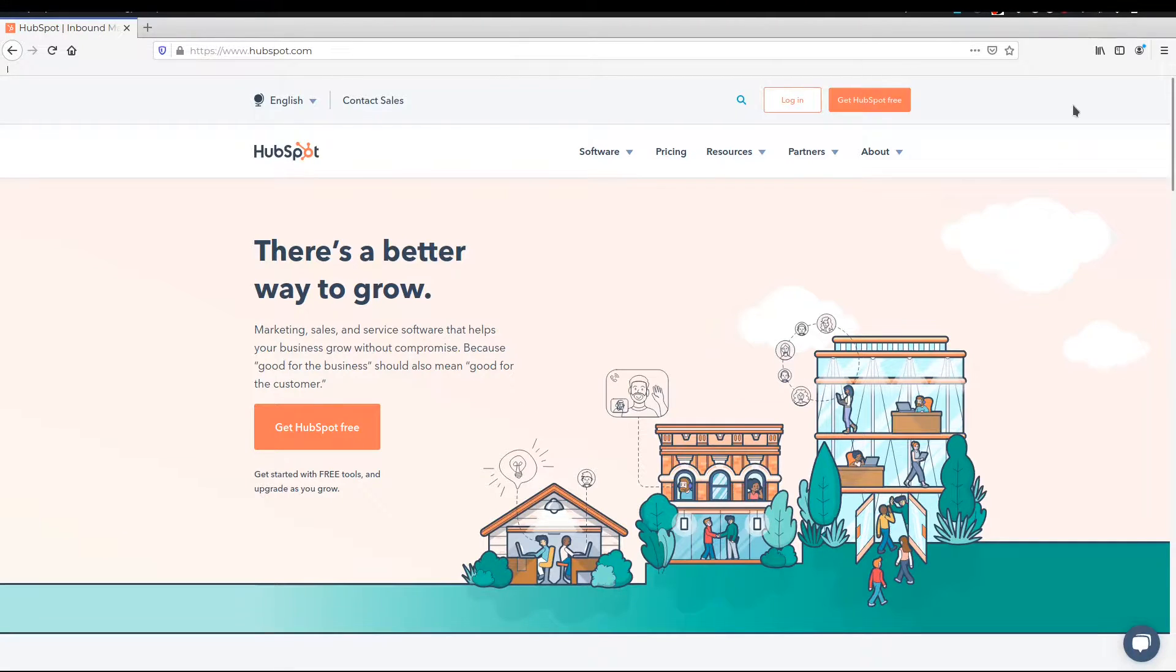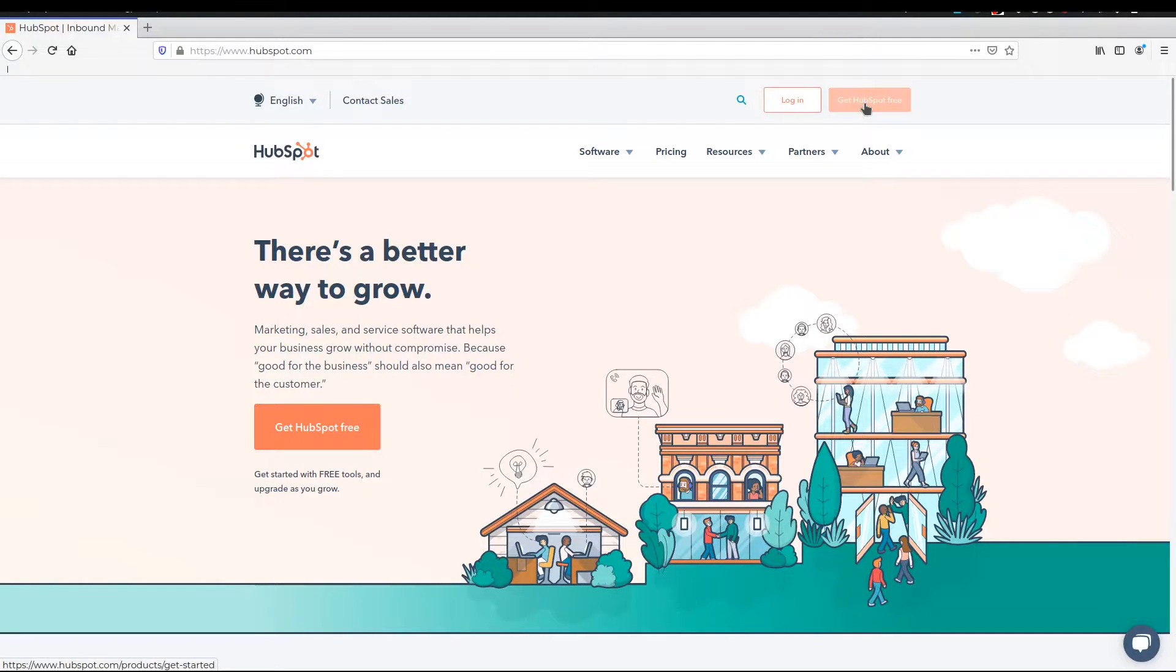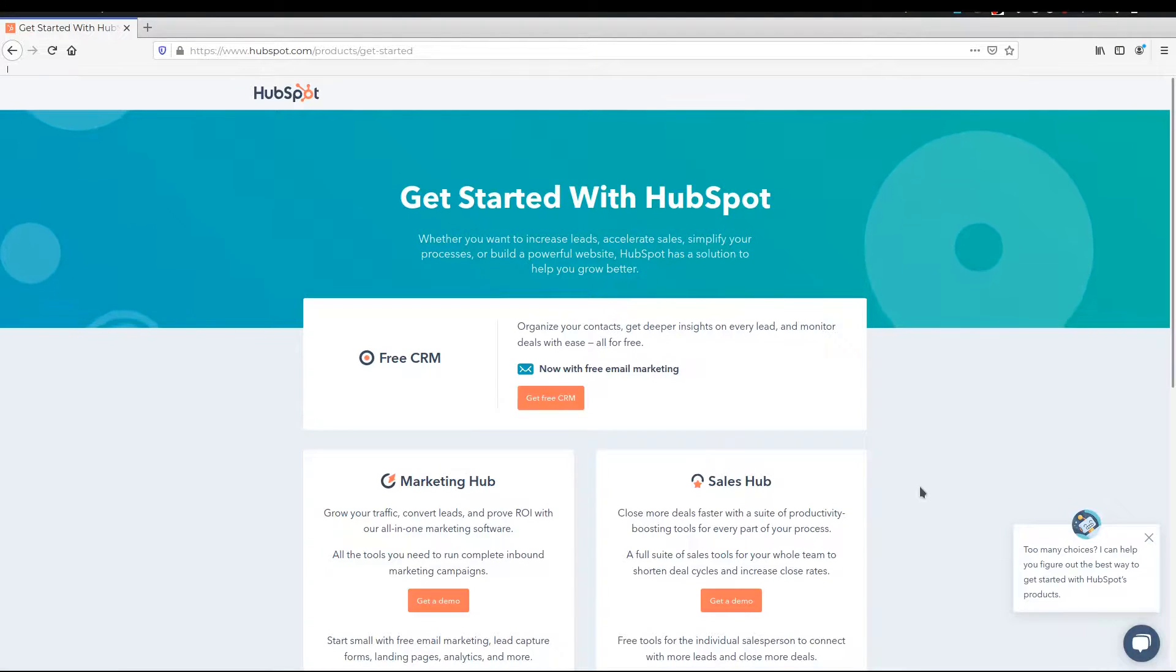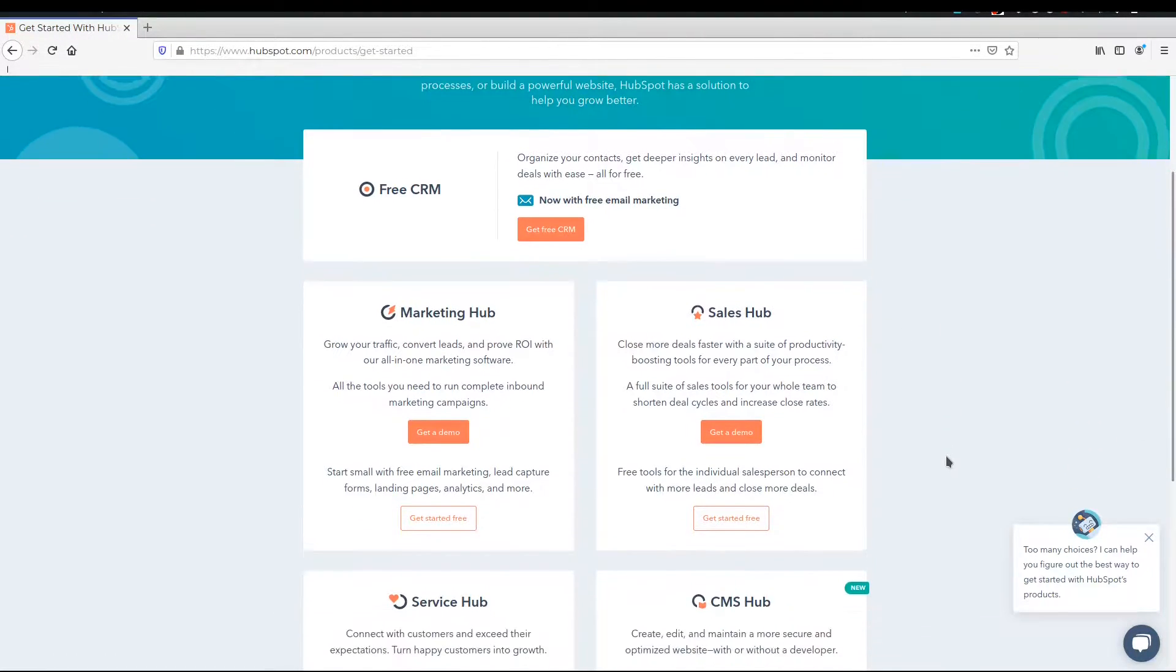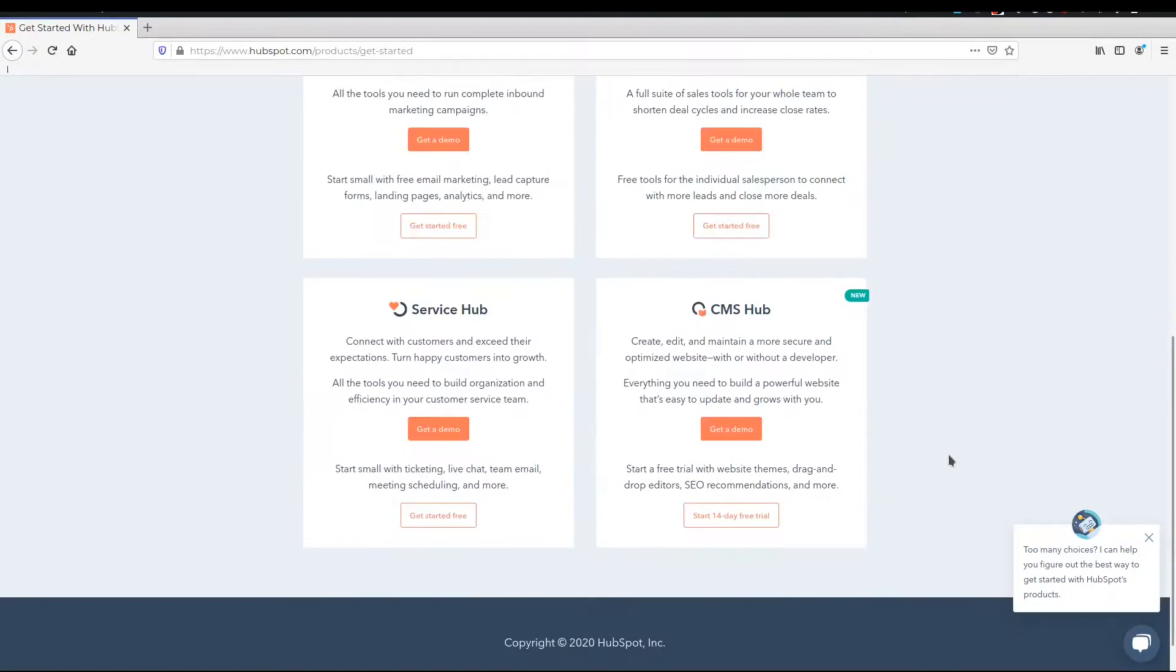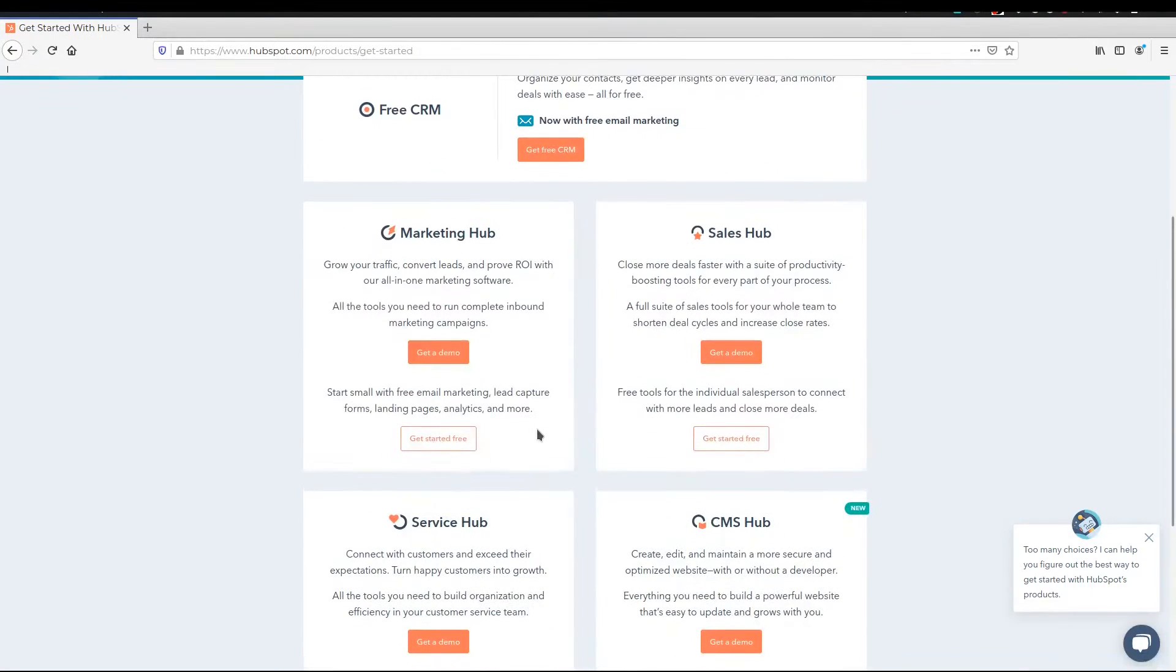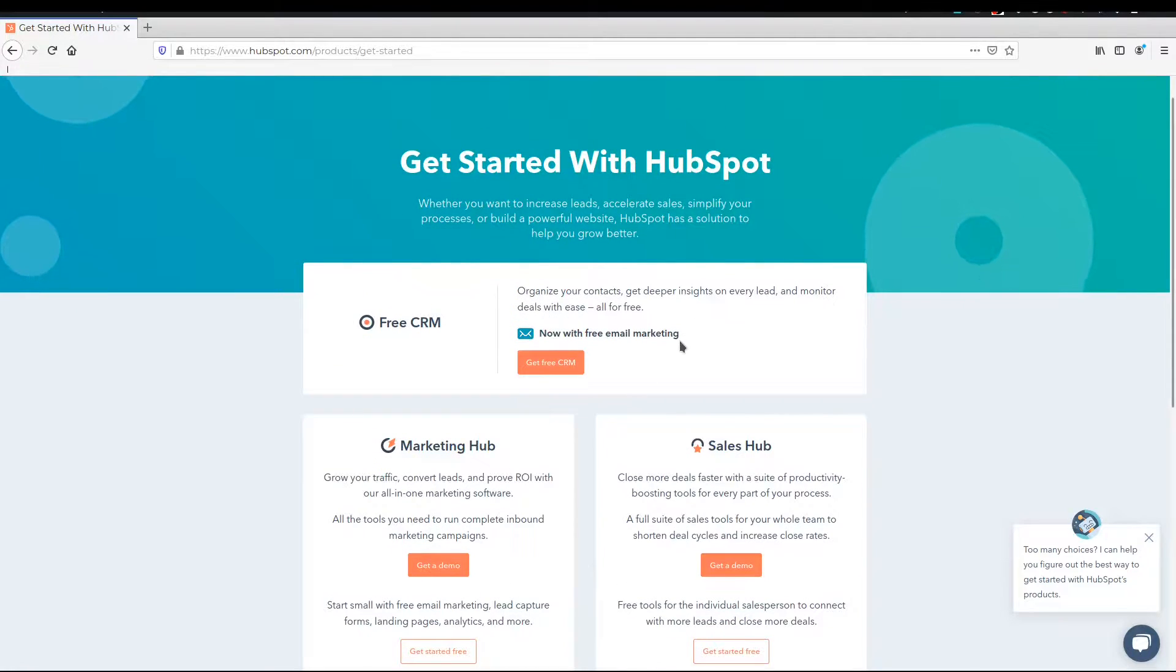So here we are on the website of HubSpot. Once you are here, you would need to go and get yourself a free account. So we'll start by the registration process. What we're looking for is the free CRM. There's a whole lot of other things that you will see here. They have the CMS hub, the service hub, the sales hub, and the marketing hub.